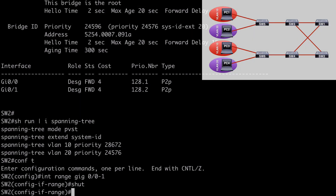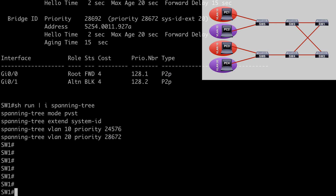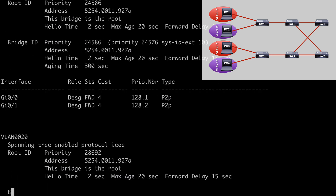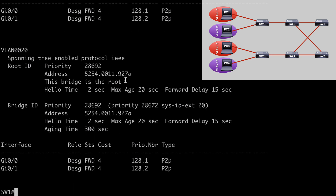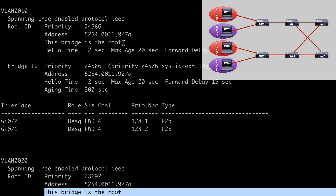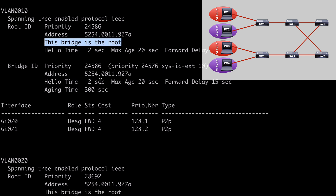Back on Switch 1, running show spanning-tree after shutting down Switch 2's interfaces, we can see for VLAN 20 we're now told this is the root bridge, and for VLAN 10 it's also the root bridge. Our secondary root bridge designation worked exactly as intended — Switch 1 was able to take over root bridge responsibilities when Switch 2 failed. That completes our look at per VLAN Spanning Tree Plus. In the next video I'll be looking at Rapid PVST+. Thanks for watching.